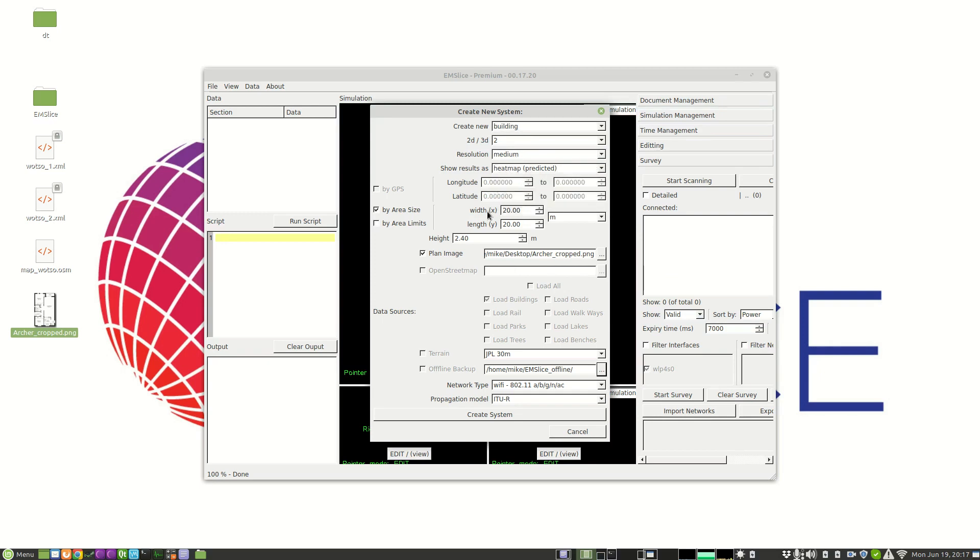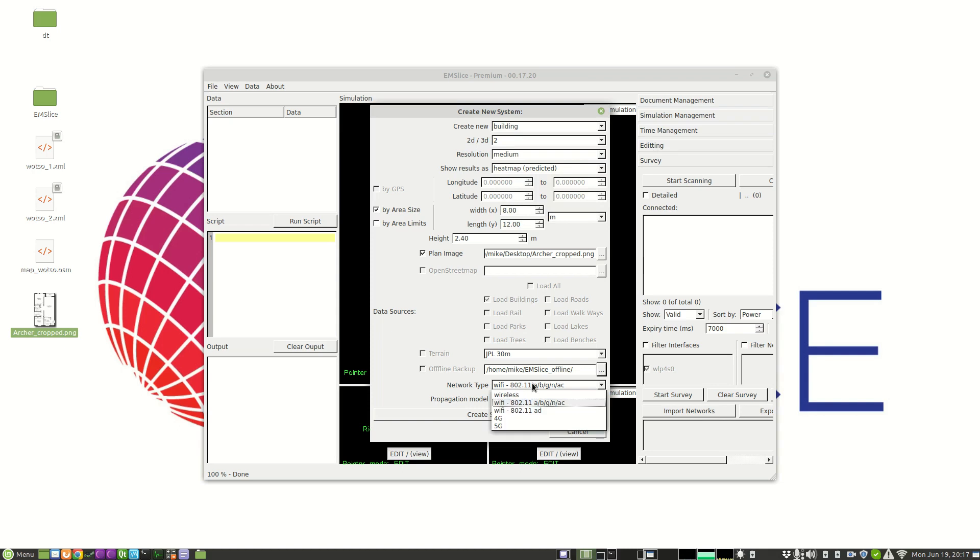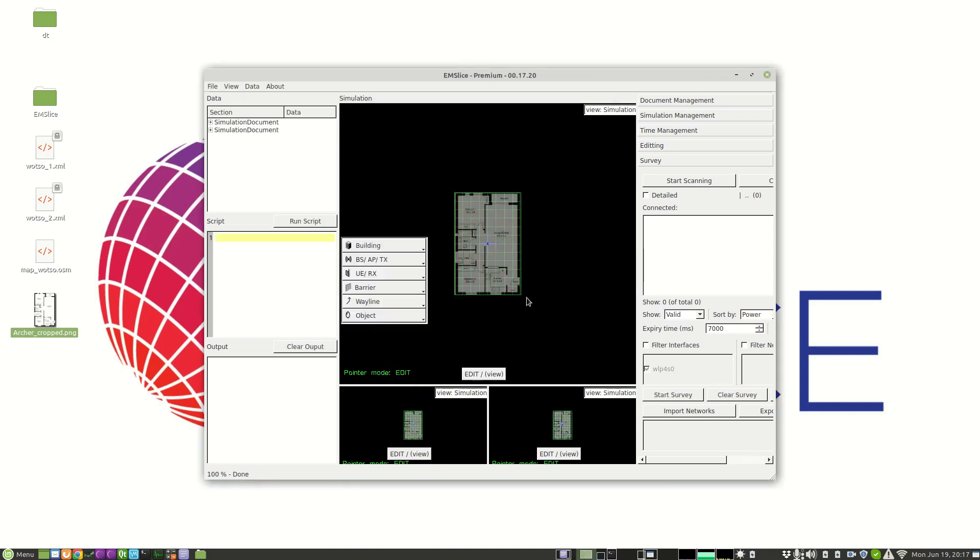The area we're interested in is 7m x 12m, actually 8m x 12m. And we're modelling a Wi-Fi network, so we click create.